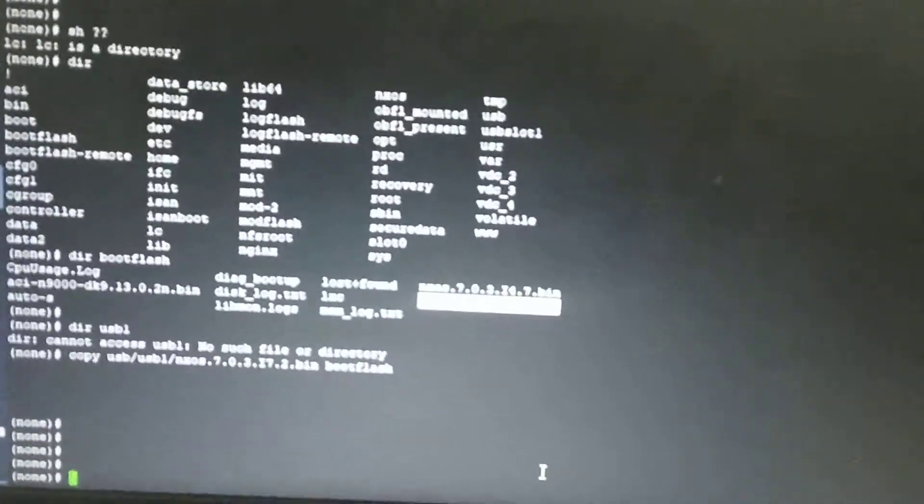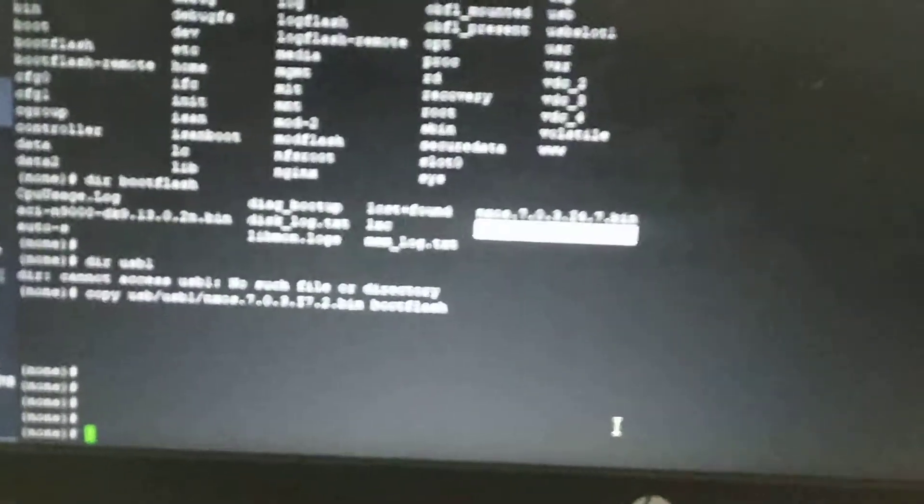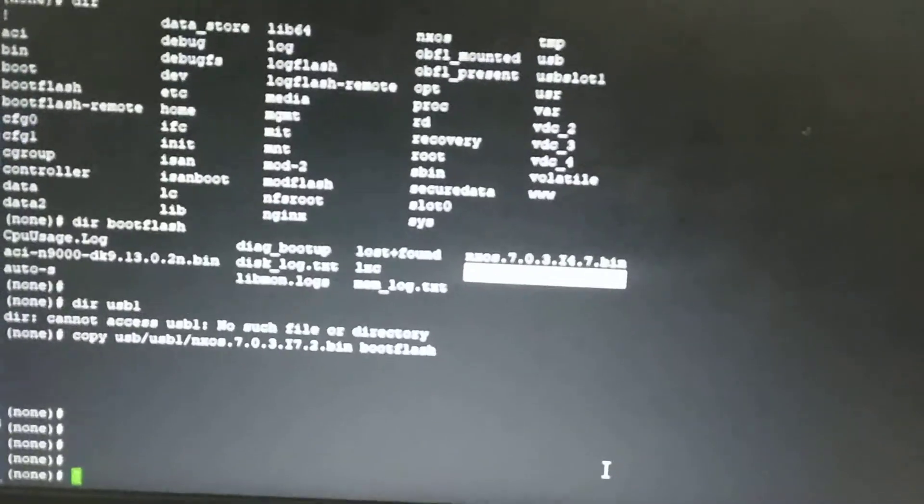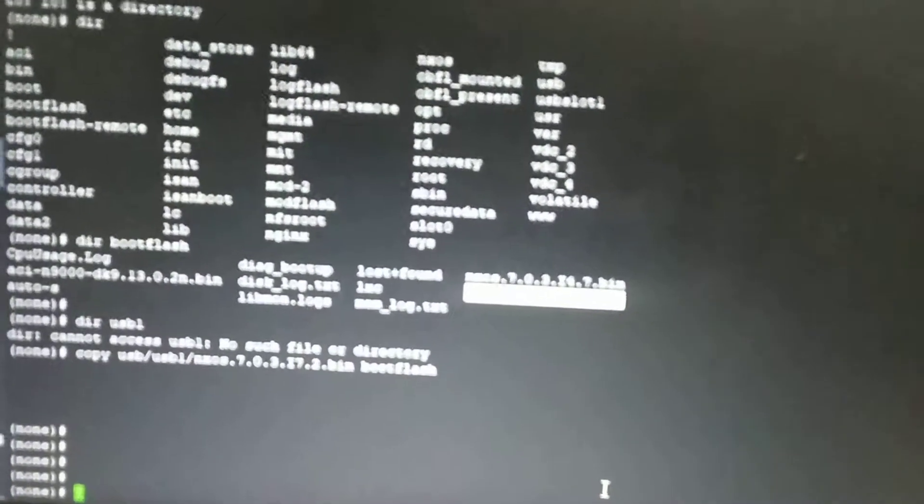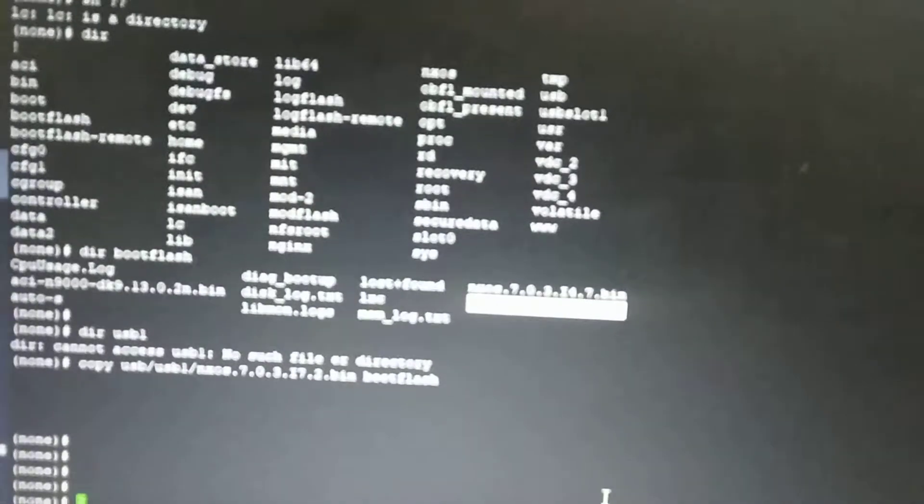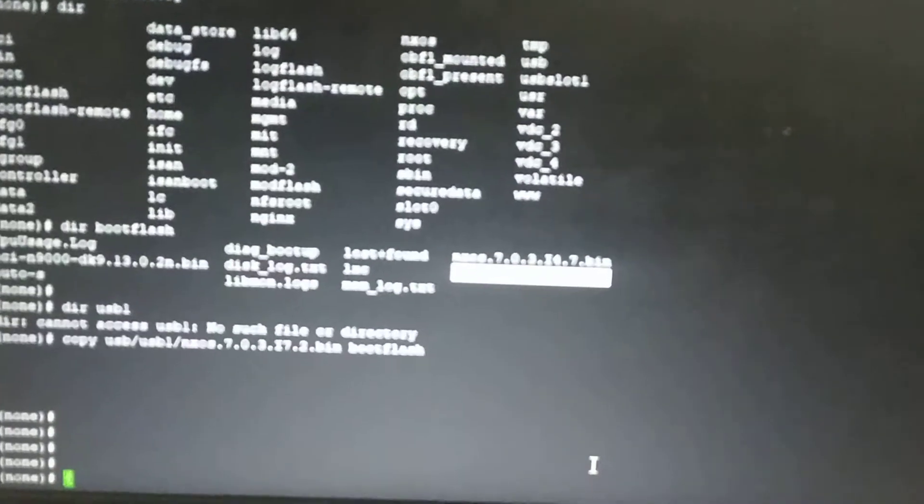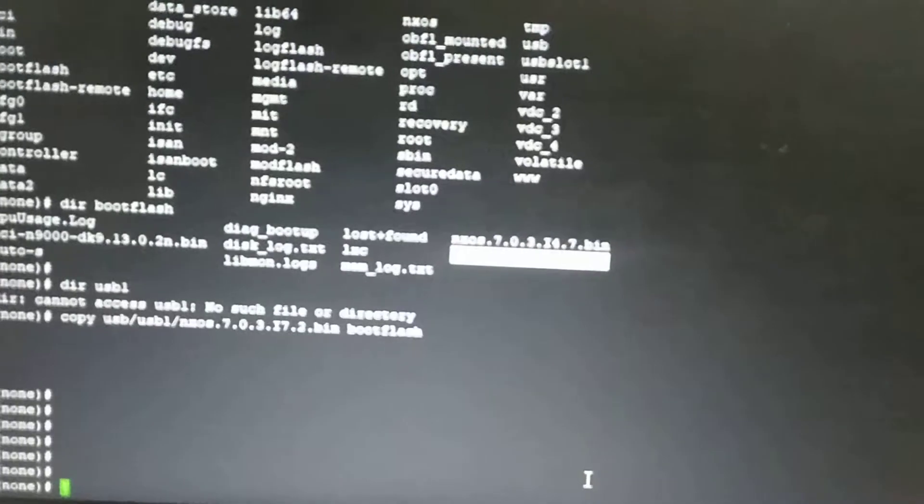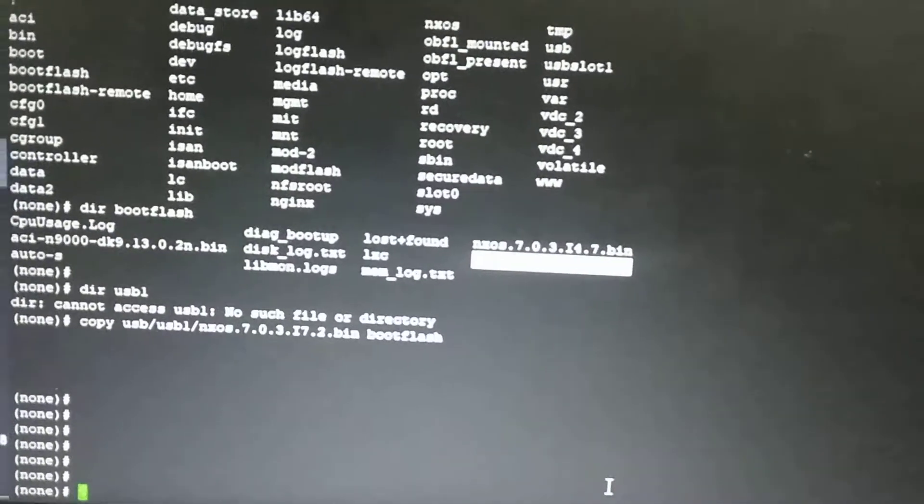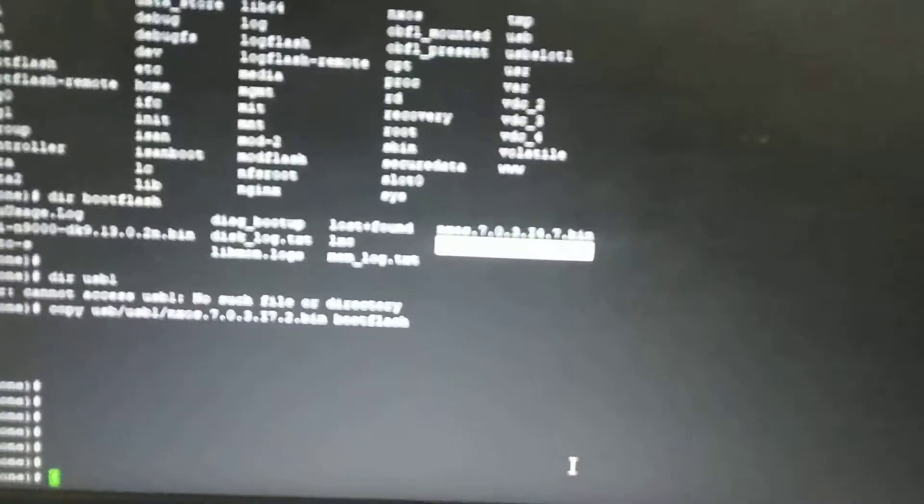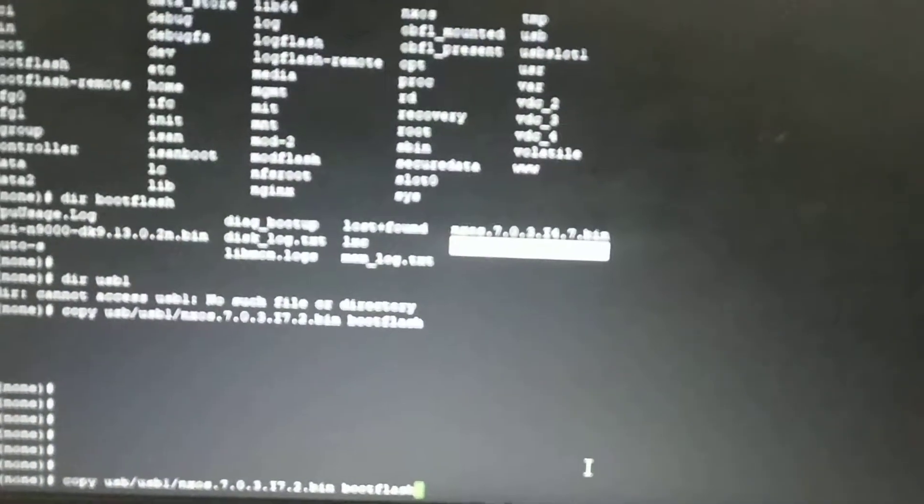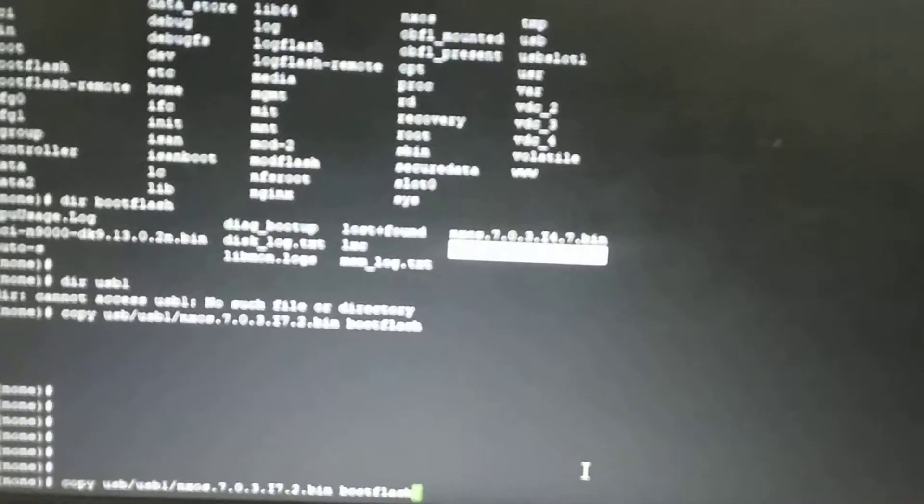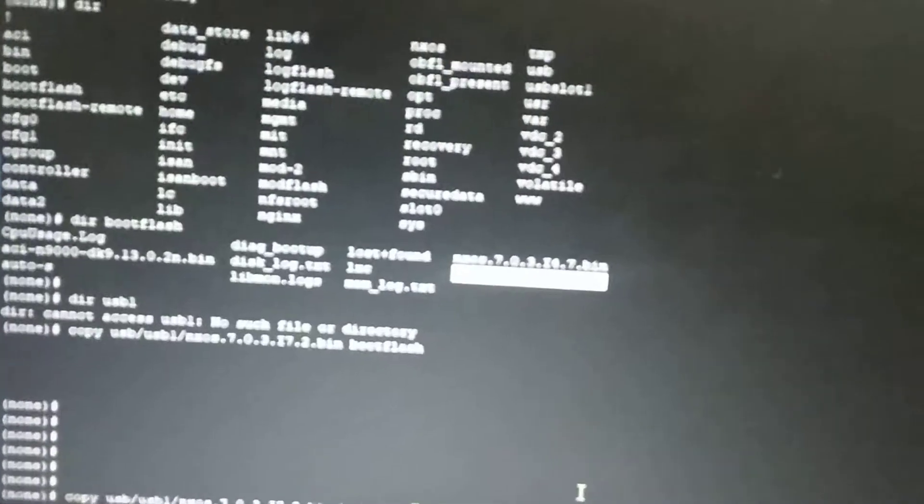This video is about changing the OS from ECI OS to Nexus OS in this Nexus 93180 switch. I've already copied the Nexus OS from USB to the boot flash using the command: copy usb-usb1-nexus-os to boot flash.